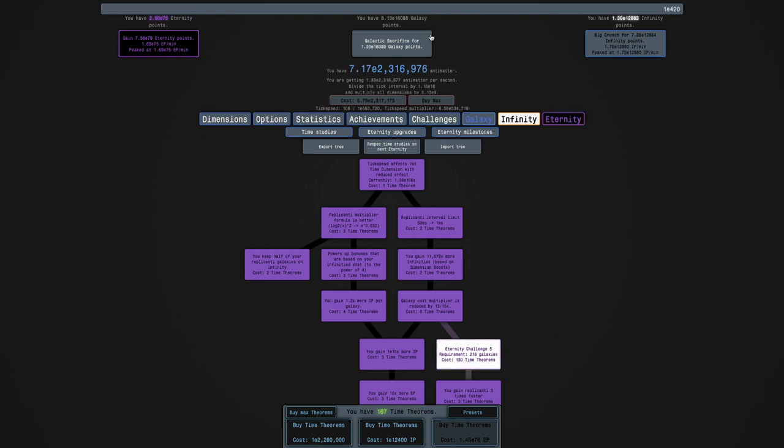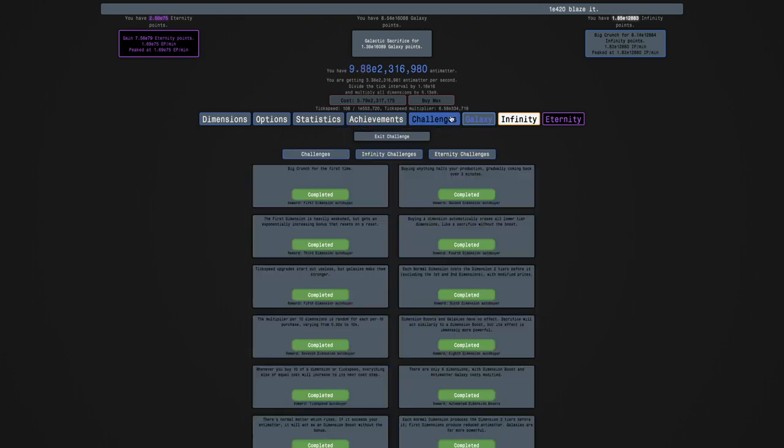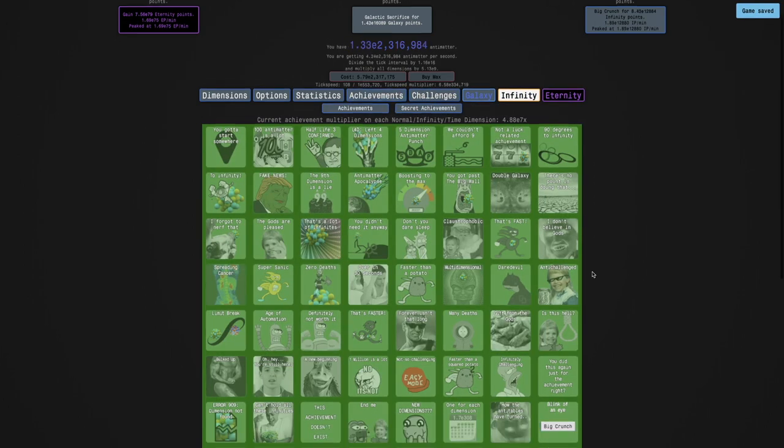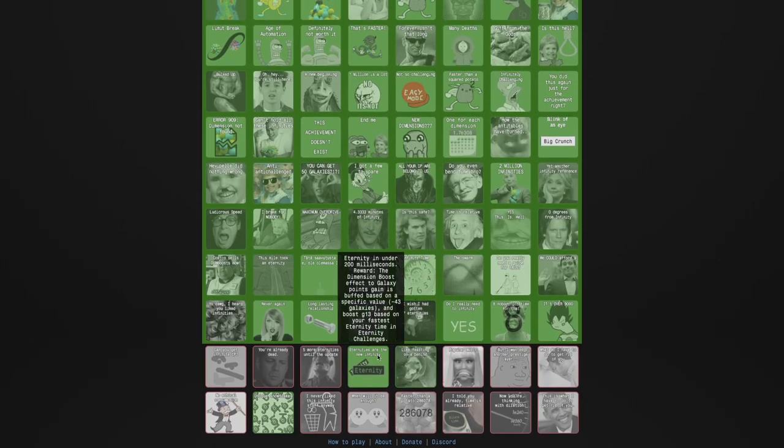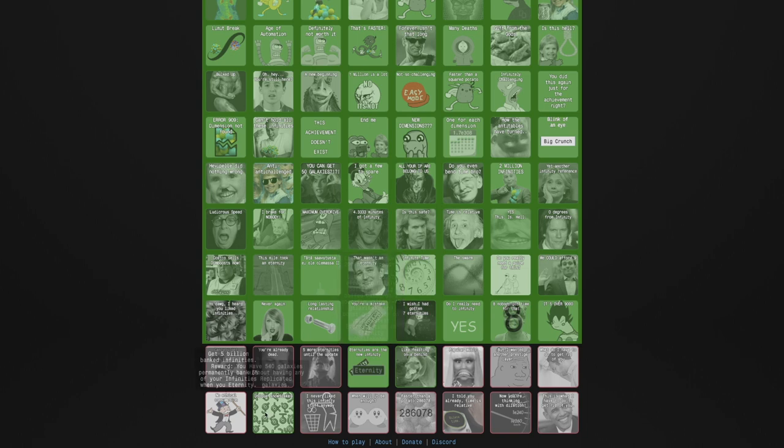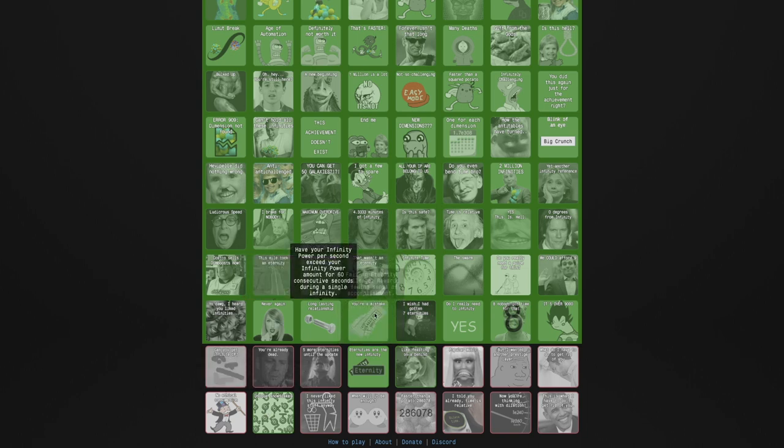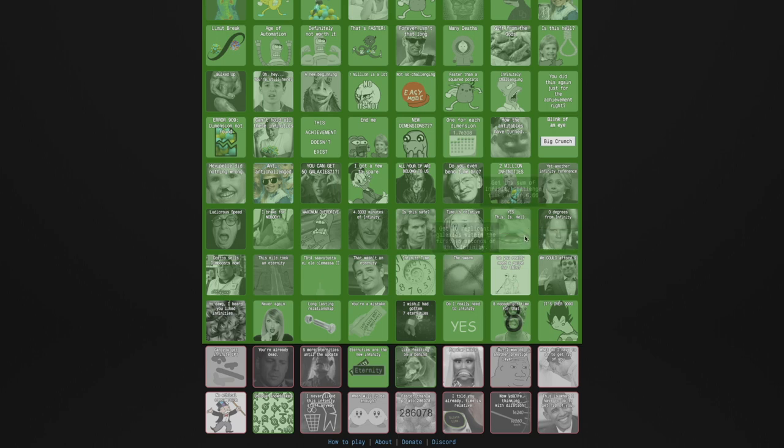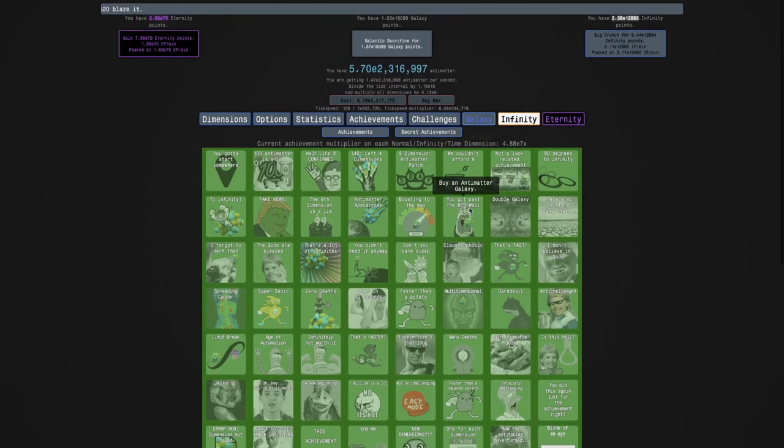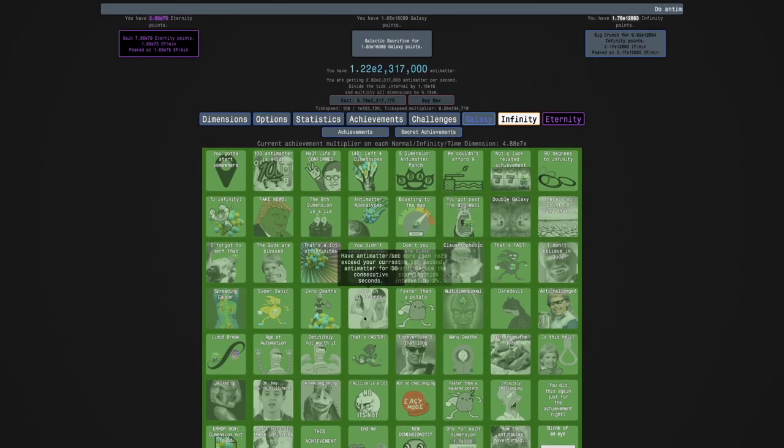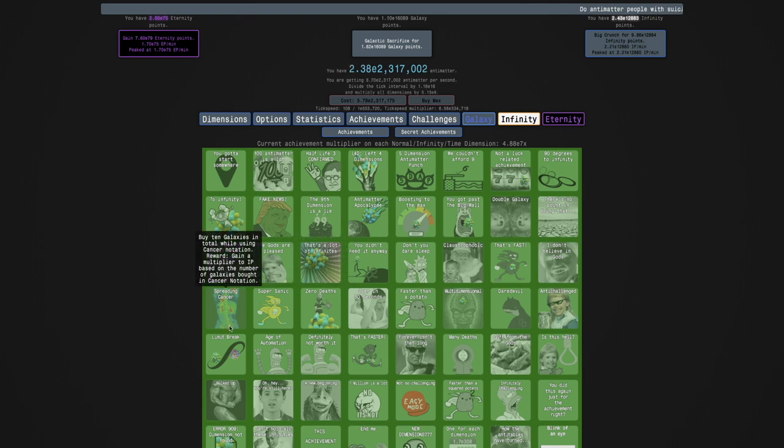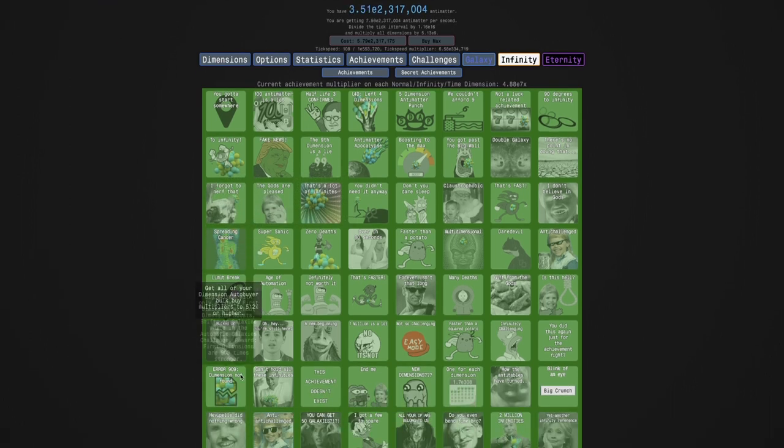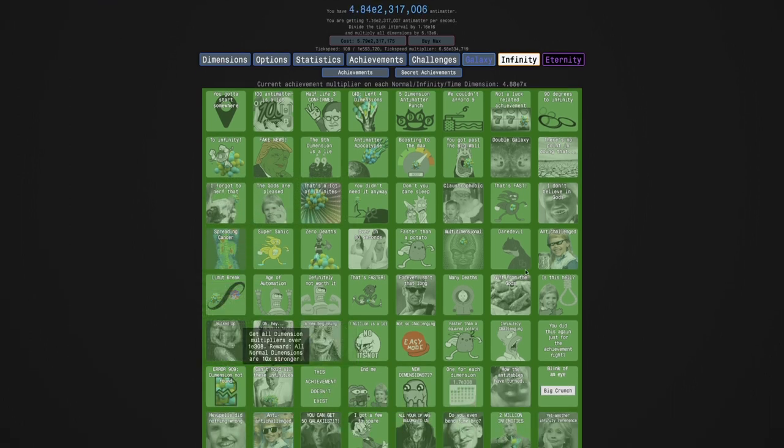The first thing I notice here is that I'm getting galaxy points automatically. I have no idea which achievement, probably some achievement reward. I have to find the actual one. I think it's an achievement reward, so that's what I'm just gonna go by.